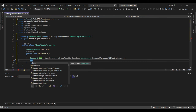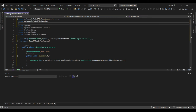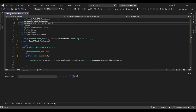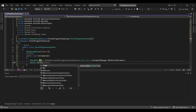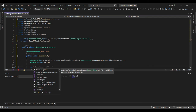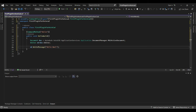Now let's get the editor. We need to add a using statement for Autodesk.AutoCAD.EditorInput, so that we can just say 'editor'. Then we can call editor.WriteMessage() and write 'Hello World' — or 'My First Application' — whatever you want to write.